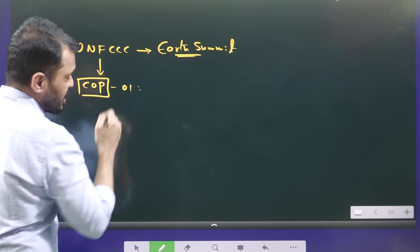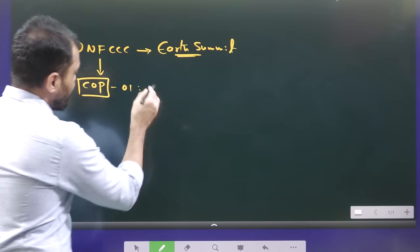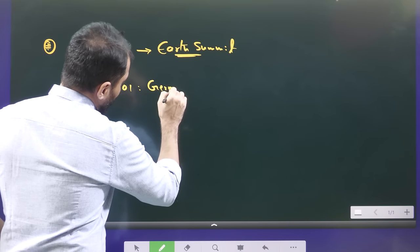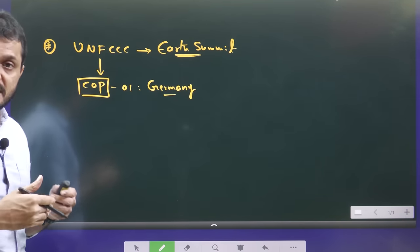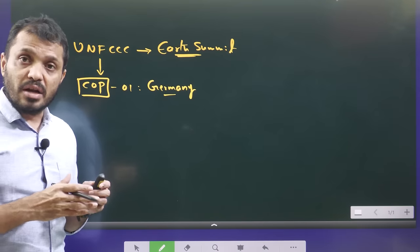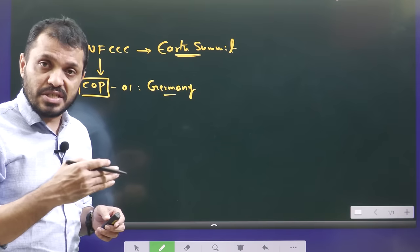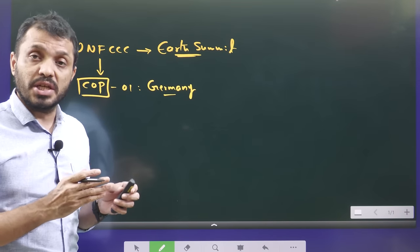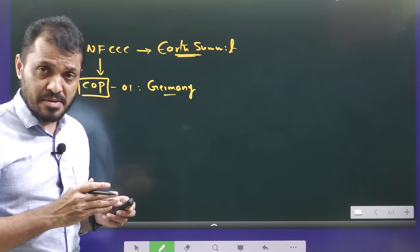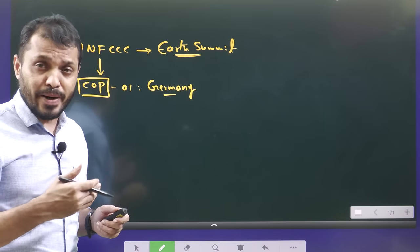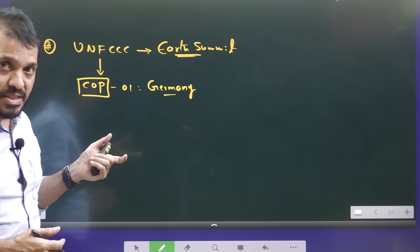The first COP conference was held in Germany. From there onwards, on a regular basis, we have the COP conferences, where we discuss environmental issues and climate change, what kind of actions we have to take, the cooperation required between developed and underdeveloped nations, technological innovation, and regular targets.